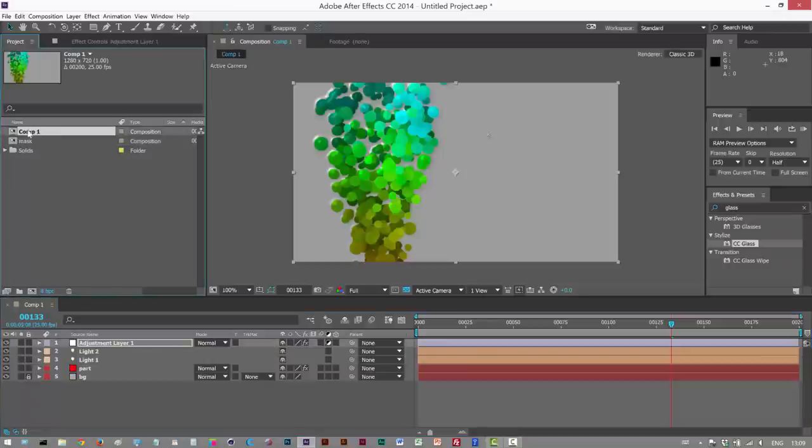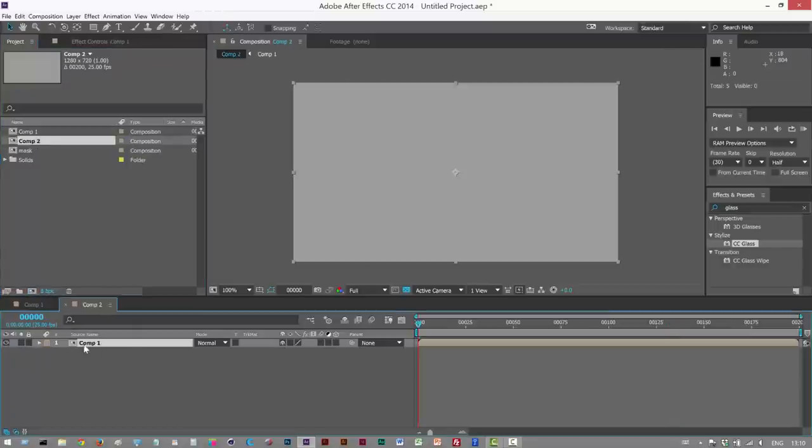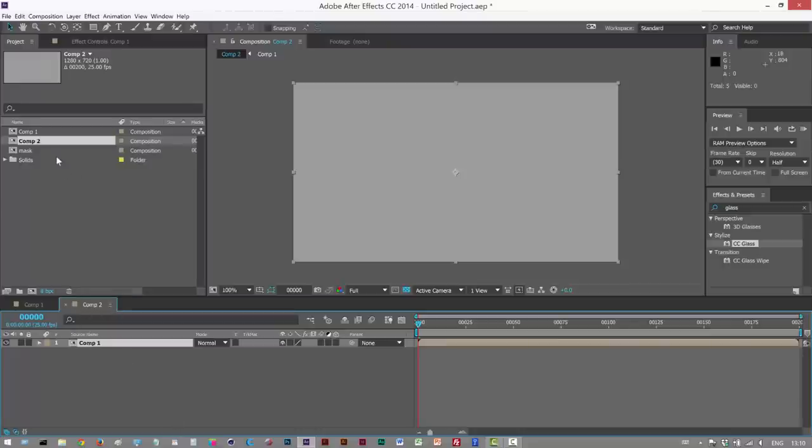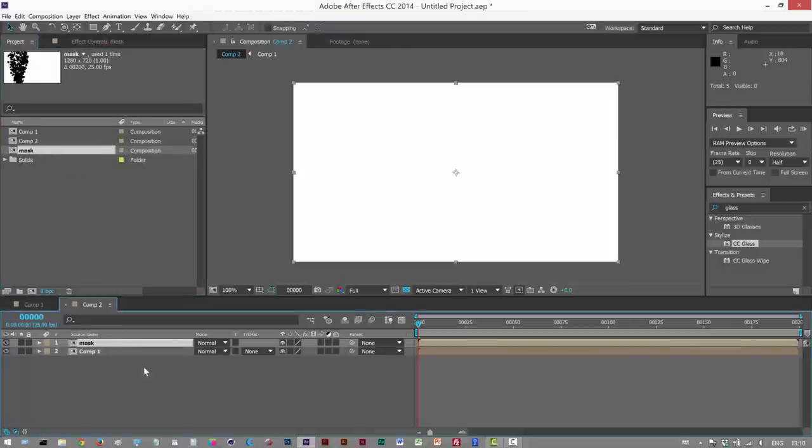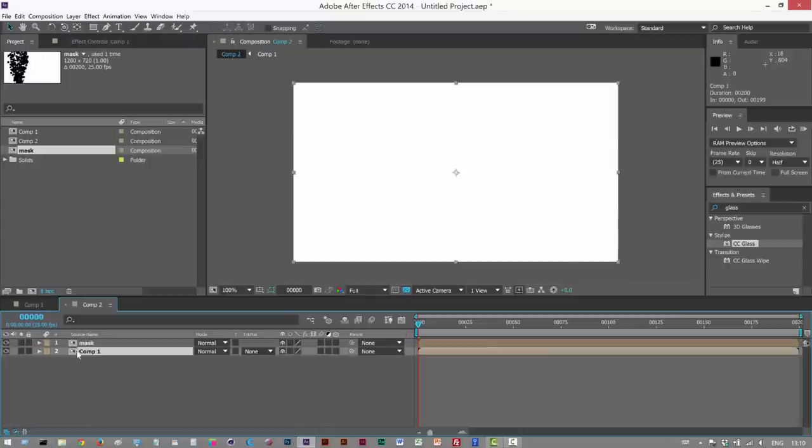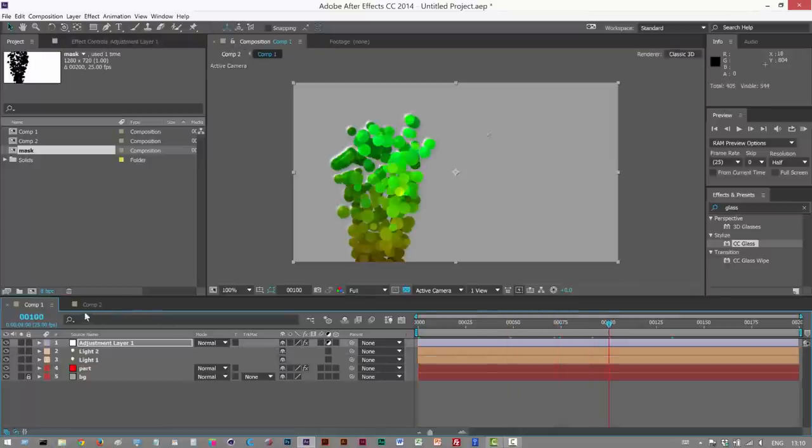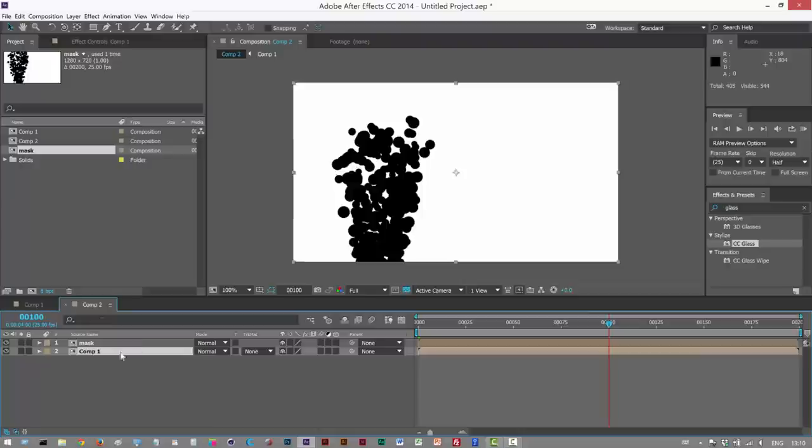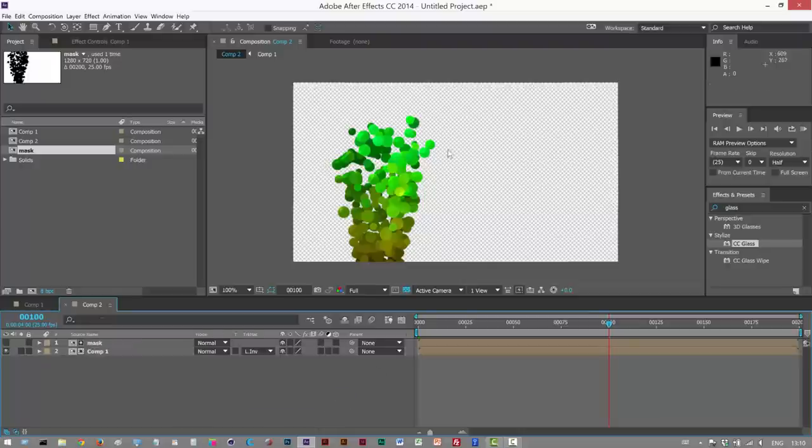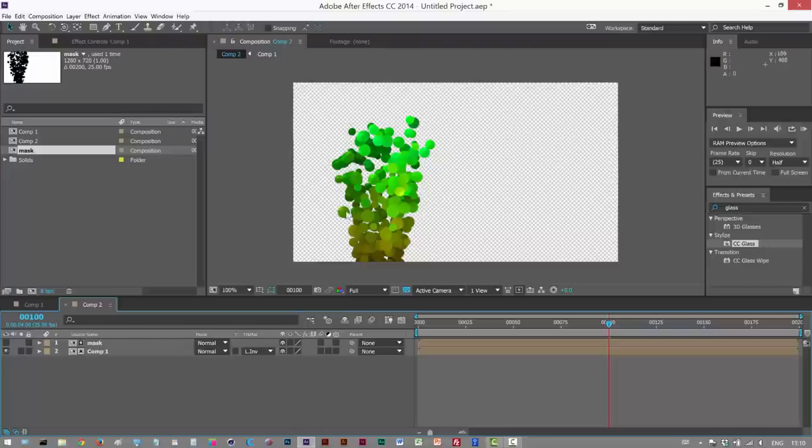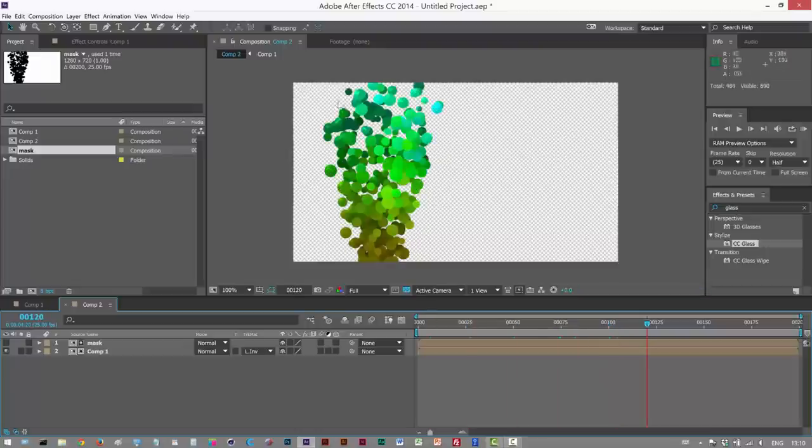So I'm just going to close this, and I'm going to drag and drop Comp 1 into another composition to nest it. So we've got Comp 1 in a brand new composition called Comp 2. I'm going to drag and drop Mask in here. And I'm going to go to Track Matte on Comp 1, which is this animation here. So I'm going to go to Track Matte and choose Luma Inverted Matte Mask, like that.